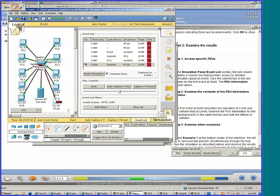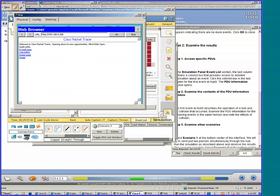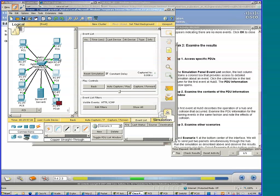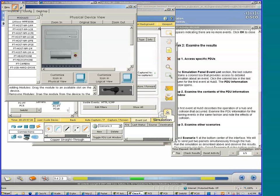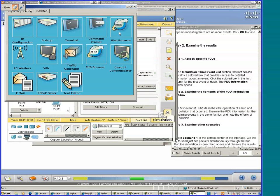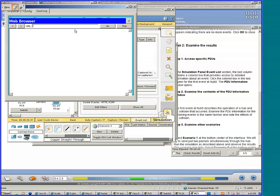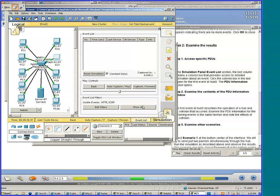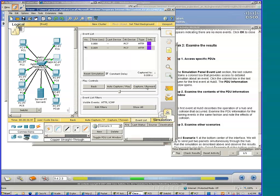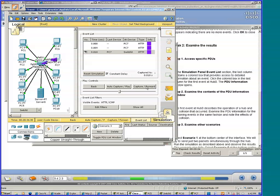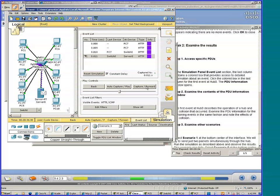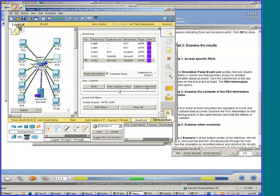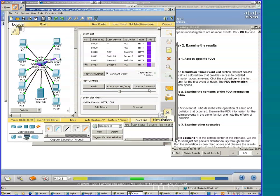I'm going to go to PC7 and generate some web traffic. The request is generated. Now the switch sends it directly to the server. Back at the switch, to PC7.